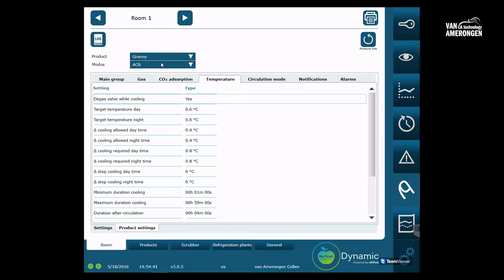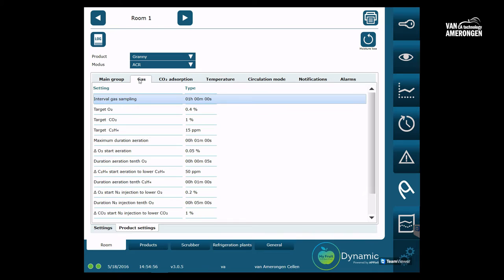To optimize the user-friendliness of MyFruit we have separated the settings that depend on the product from the cold store settings. If you choose Granny, MyFruit will find all the necessary settings for Granny. You don't have to check all the individual settings and values.